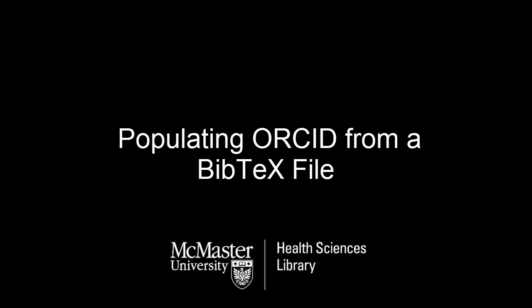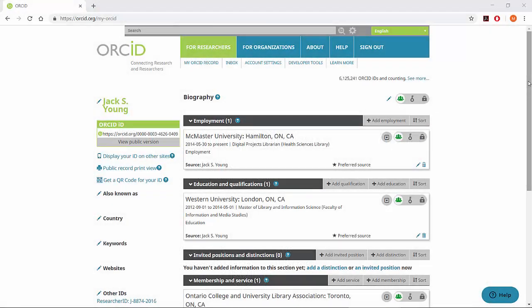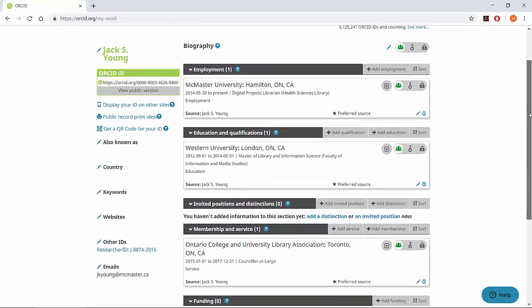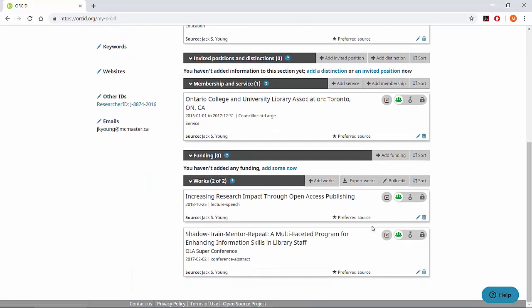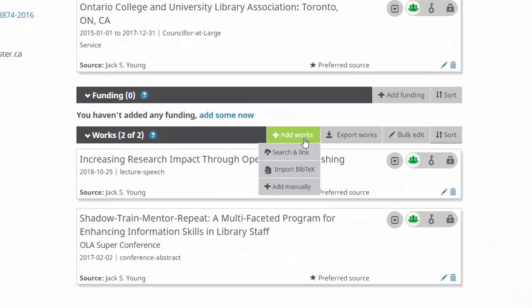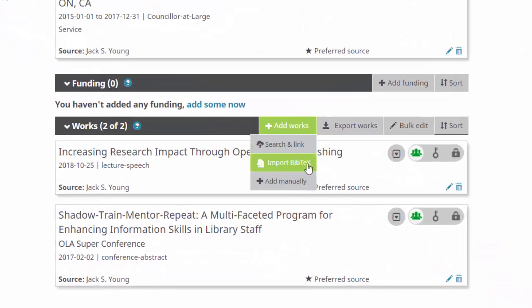In this video, you'll learn how to populate your ORCID by importing a BibTeX file. Log in to your ORCID account and scroll down to the Works section. Select Add Works and Import BibTeX.